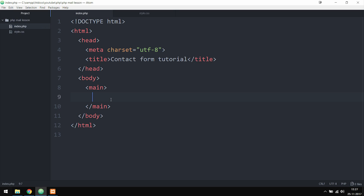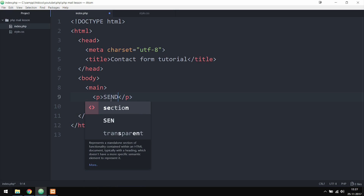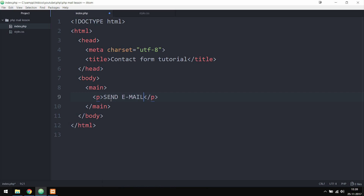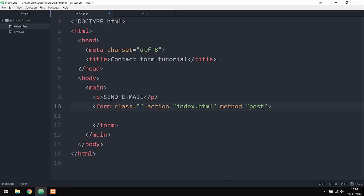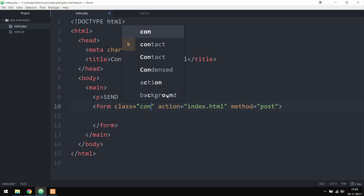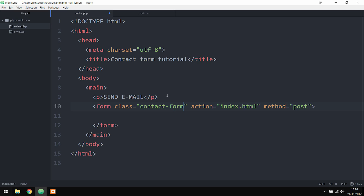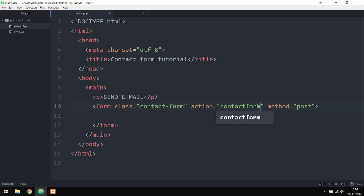Inside the main tags I'm going to create a paragraph tag as a title for the contact form, saying 'Send Email' so people know what they're doing. Underneath I'll create a pair of form tags, adding a class called contact-form for styling purposes. The action attribute is set to contact_form.php and the method is set to post.